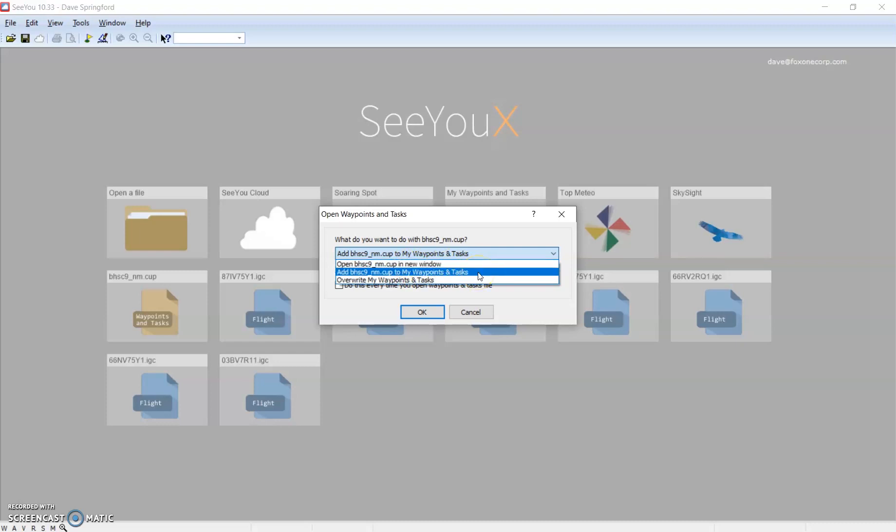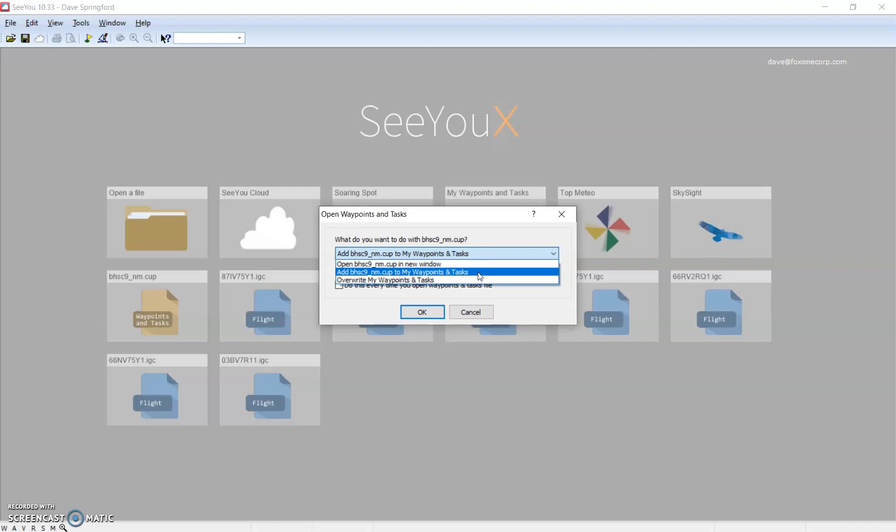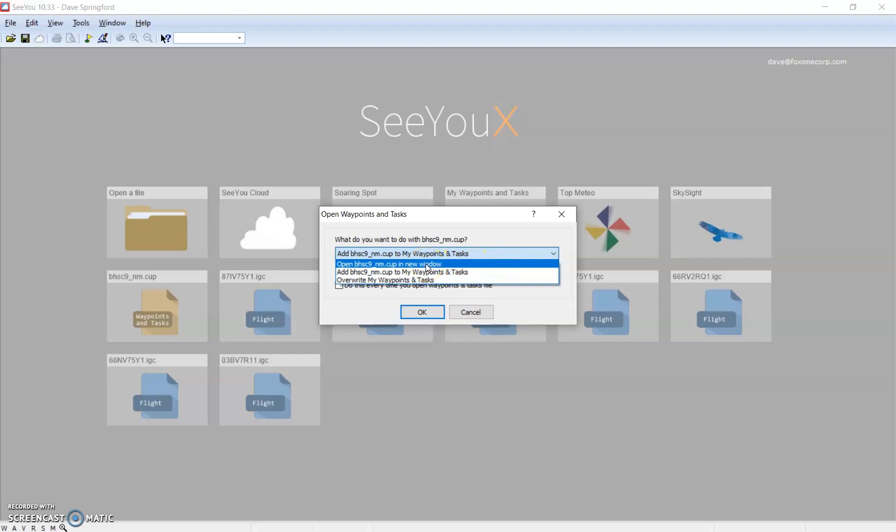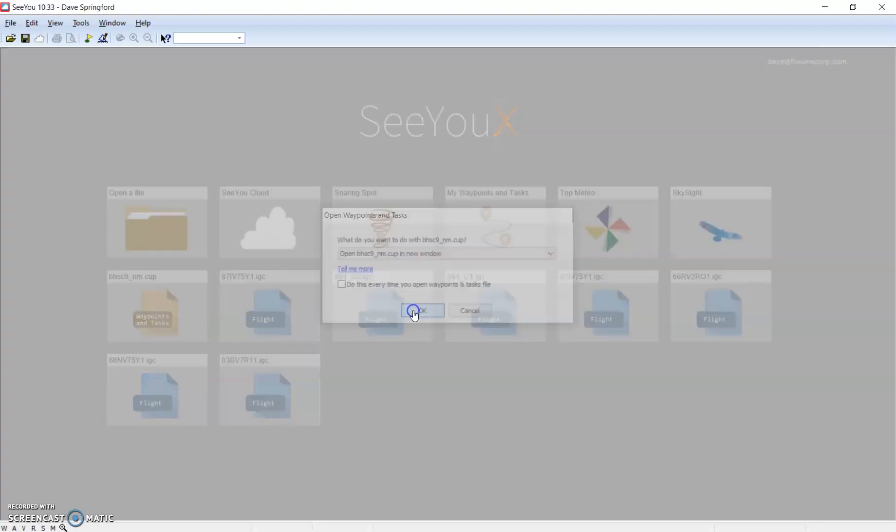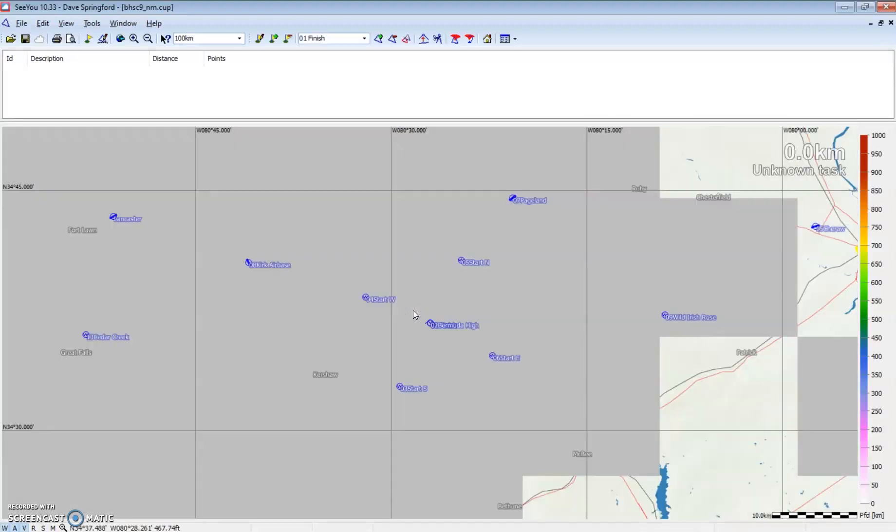What that does is it appends all of this information to the waypoint file that's already open. You may not want to do that. If you append it, you may have two files from two different sites with two turnpoint ones and two turnpoint threes. So using add is not the best option unless you really want to merge two files. For now, I'm going to use open in a new window and say OK.